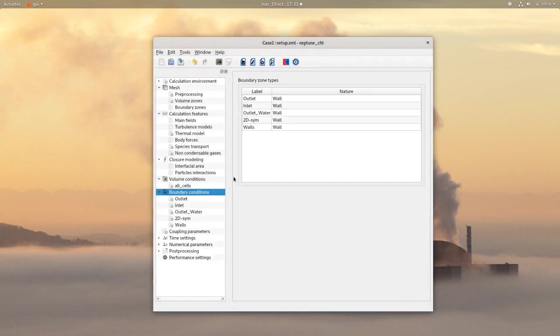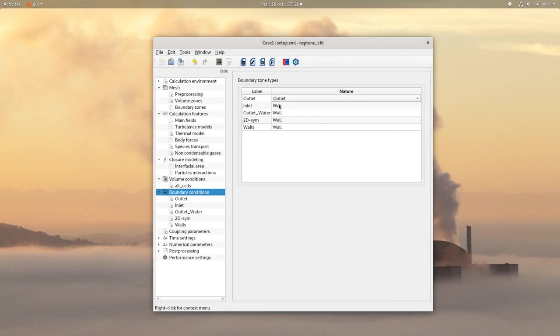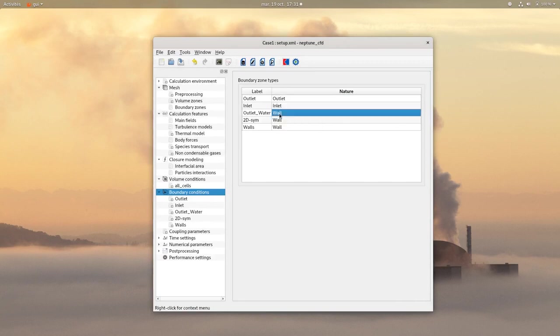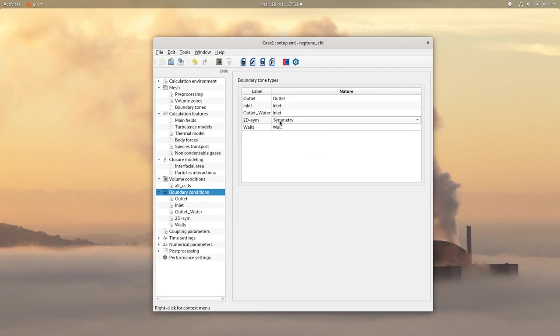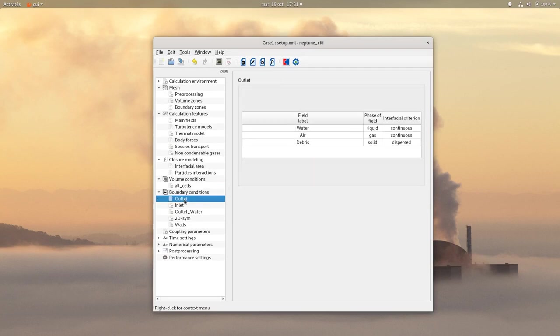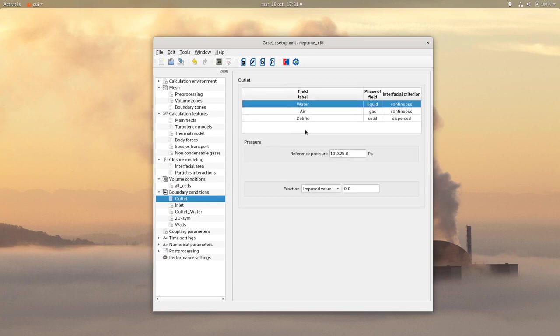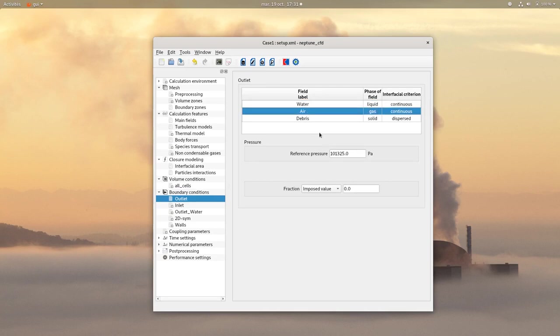Then on boundary conditions, change the natures. Then click on Outlet. This is the outlet which is located on the top of the domain. So there is no water. So set a fraction of 0 for the water.